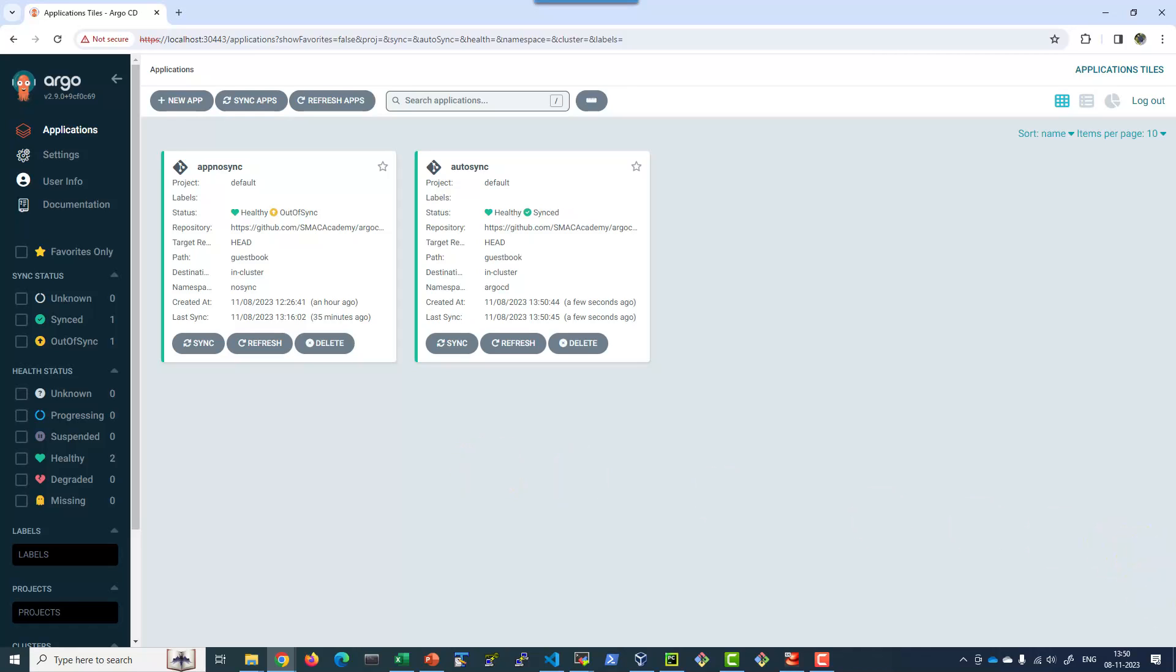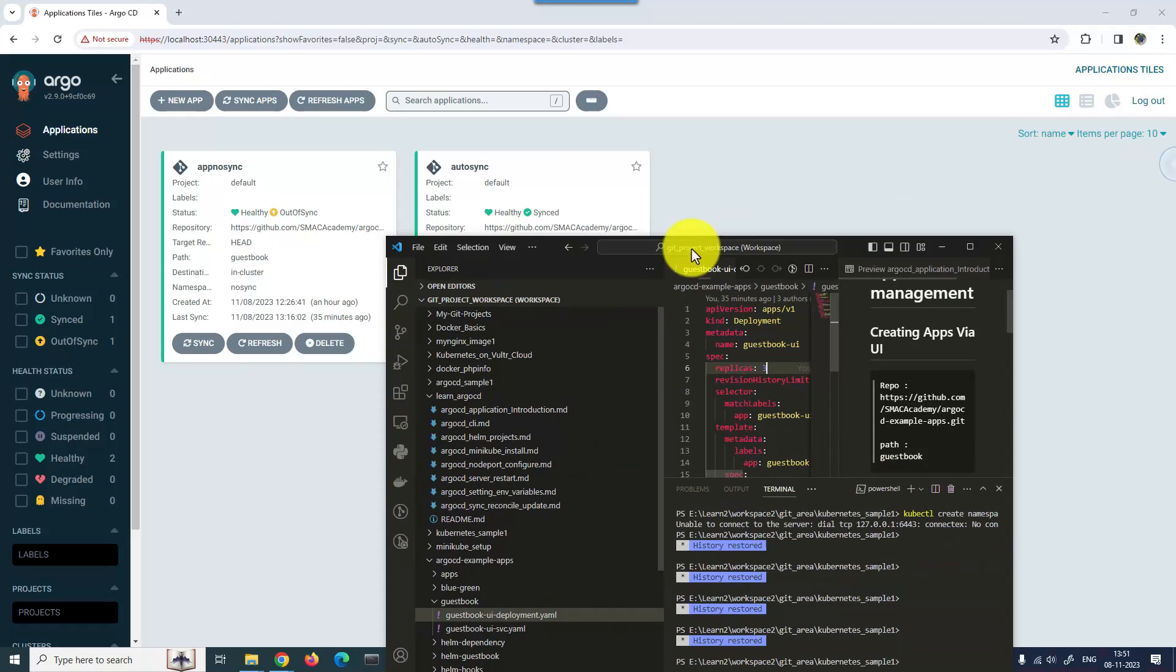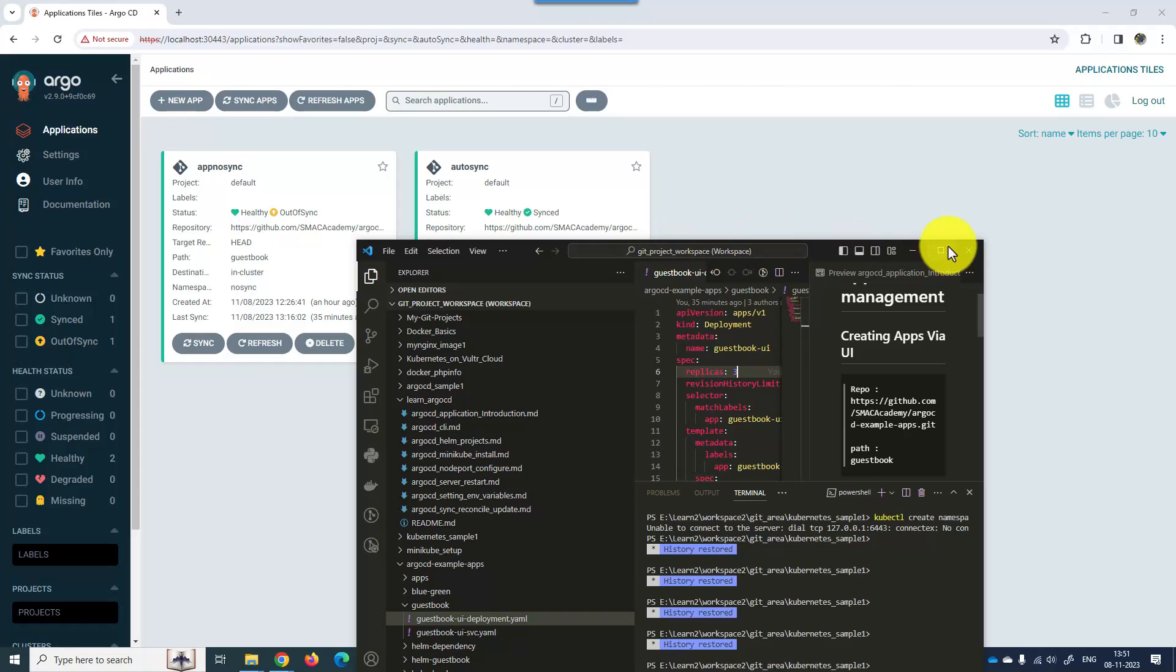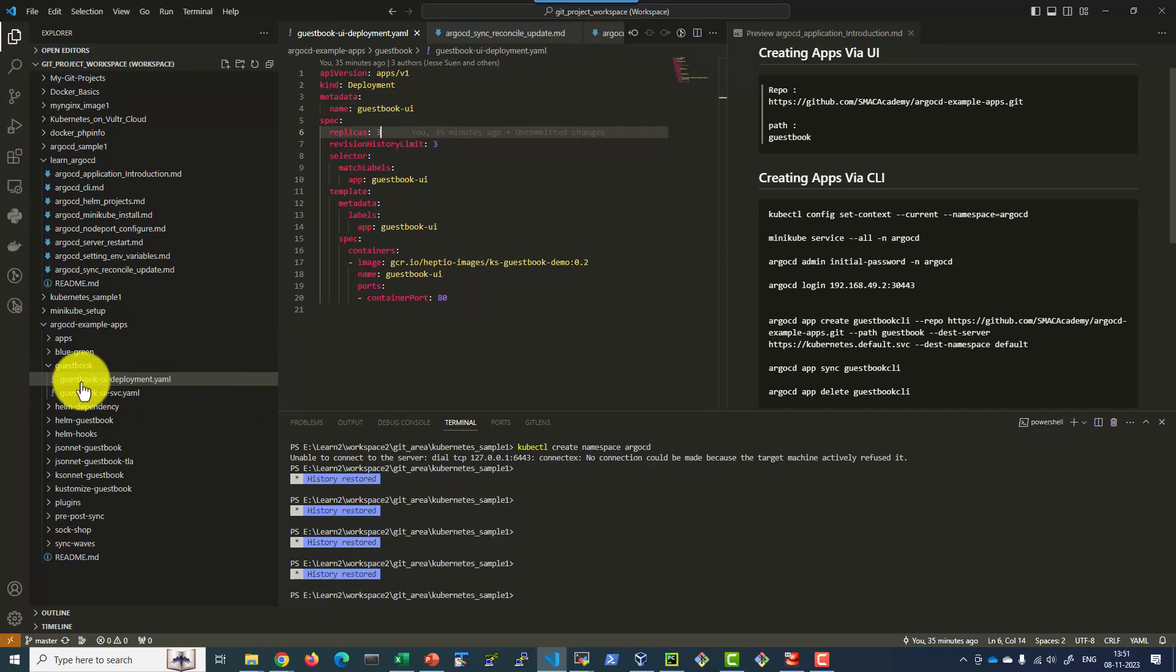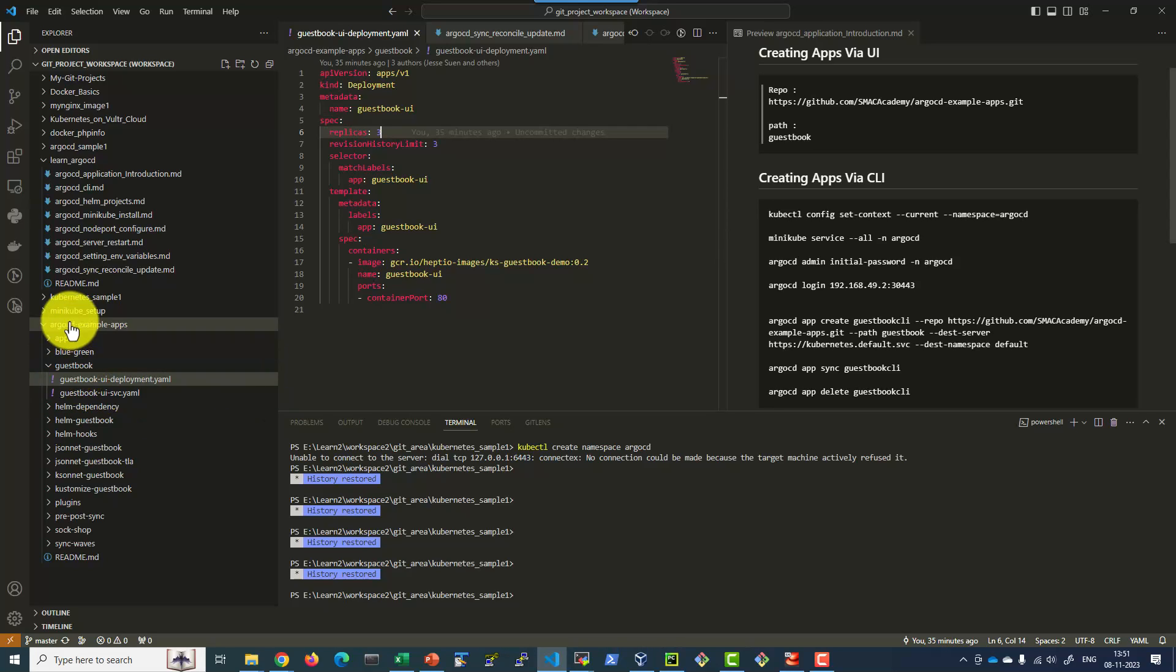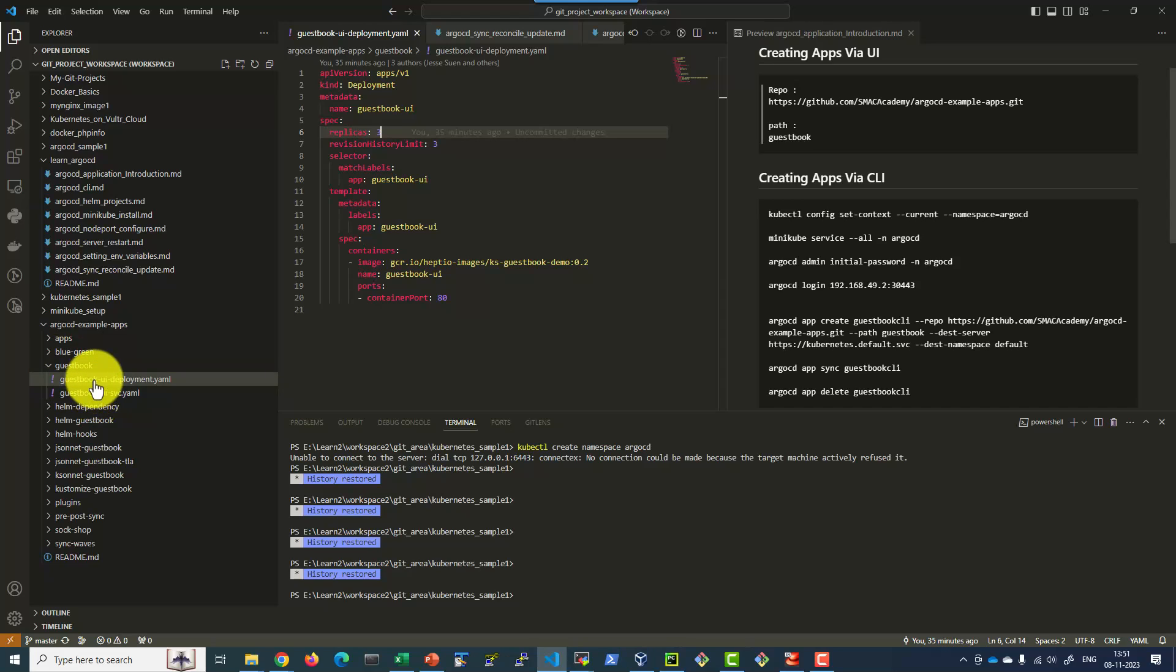The application is synced. Now I can get into that location of the GitHub repository. For easier learning purpose, I have cloned it in my Visual Studio Code. Here is where I have the repository and the guestbook is the path.